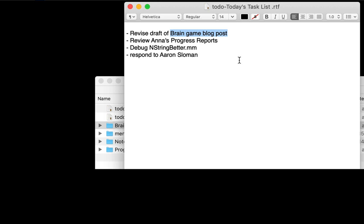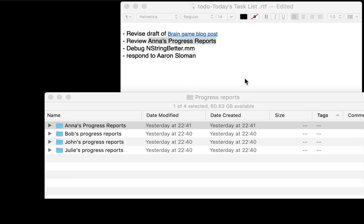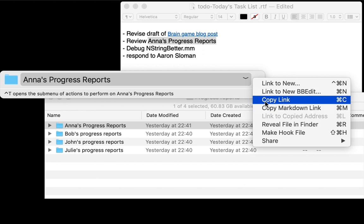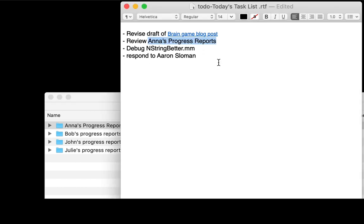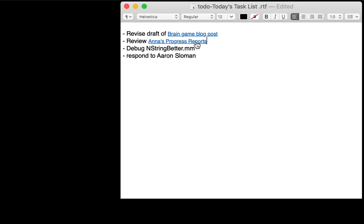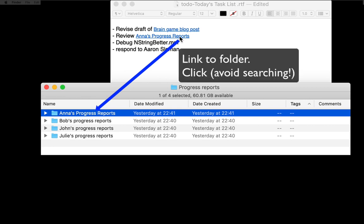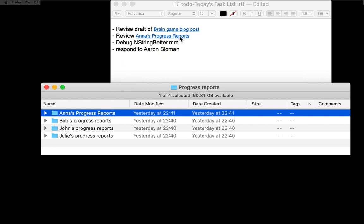Here I have Anna's Progress Reports - Command-C, just paste it here. So later in the day when I get to this task, I can just click on the link and I'm immediately in context. I don't have to search for the folder I need to get to work. What makes this even more interesting is that I can move the folders around and the links will remain valid.